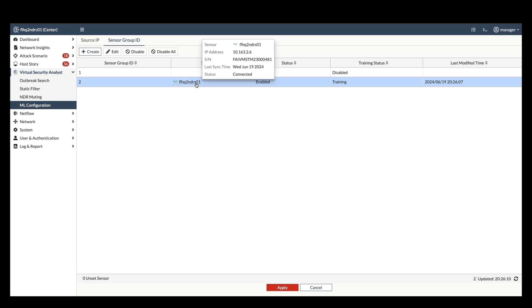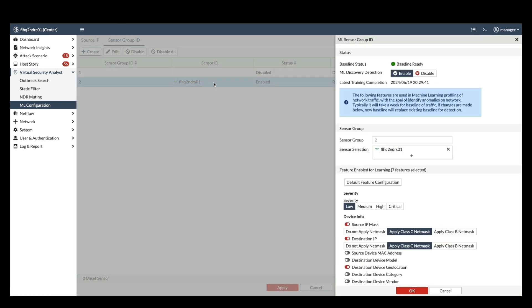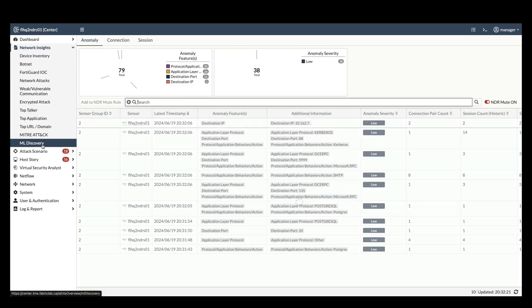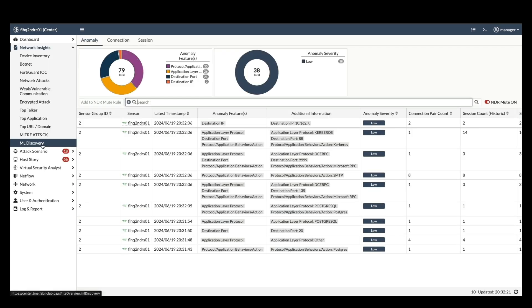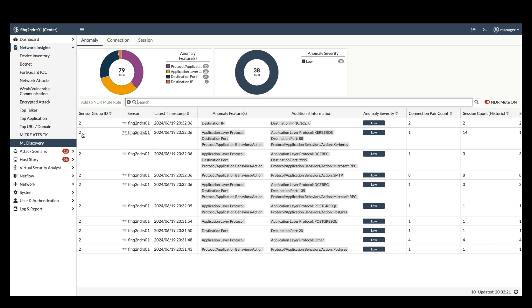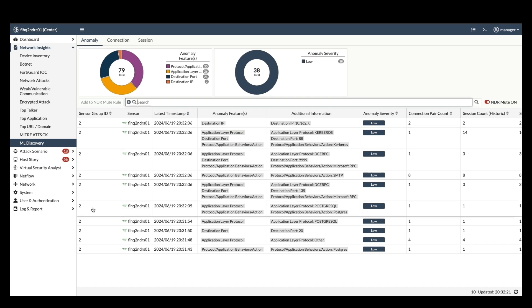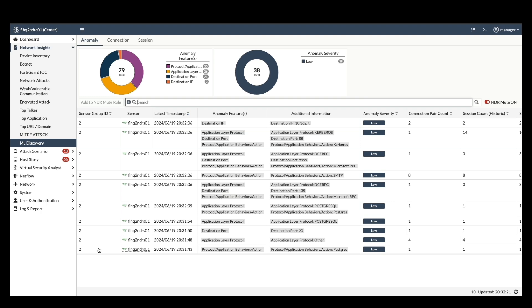After the training period, the status will change to baseline ready, indicating that the system has established a baseline for anomaly detection. Navigate to the network insight section and then ML discovery. This page displays detailed information about the anomaly baseline for the training features. You will see examples of potential anomalies detected across different network layers.